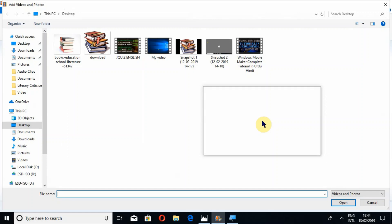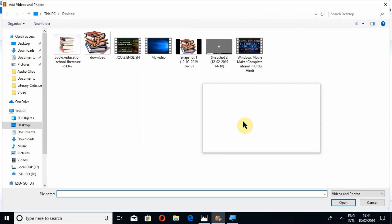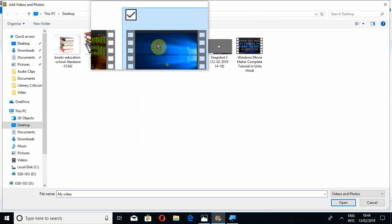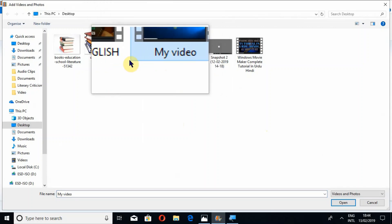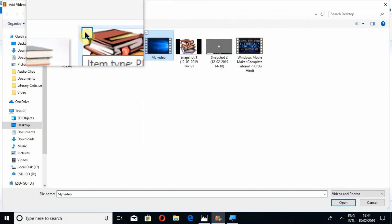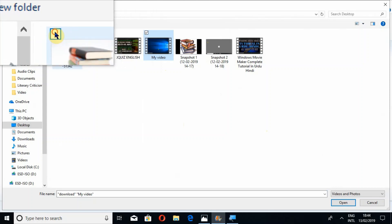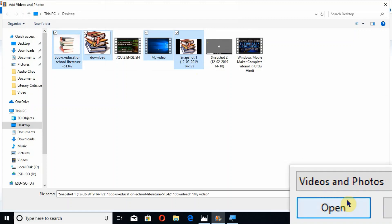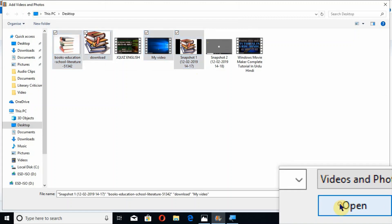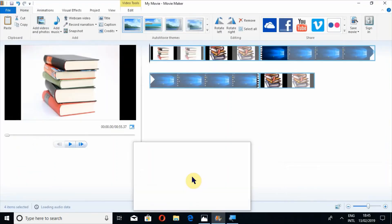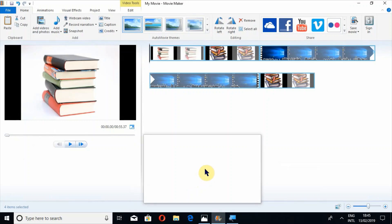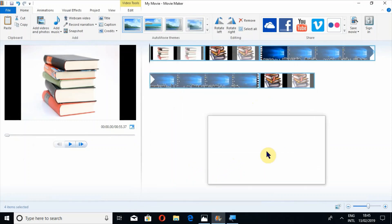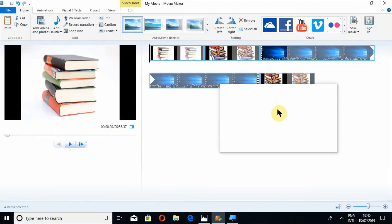I am doing both things at the same time. I am adding this video just as an example. I am also adding a few pictures — one, two, and three — and pressing the button Open. In this way all these pictures and video are now available here.